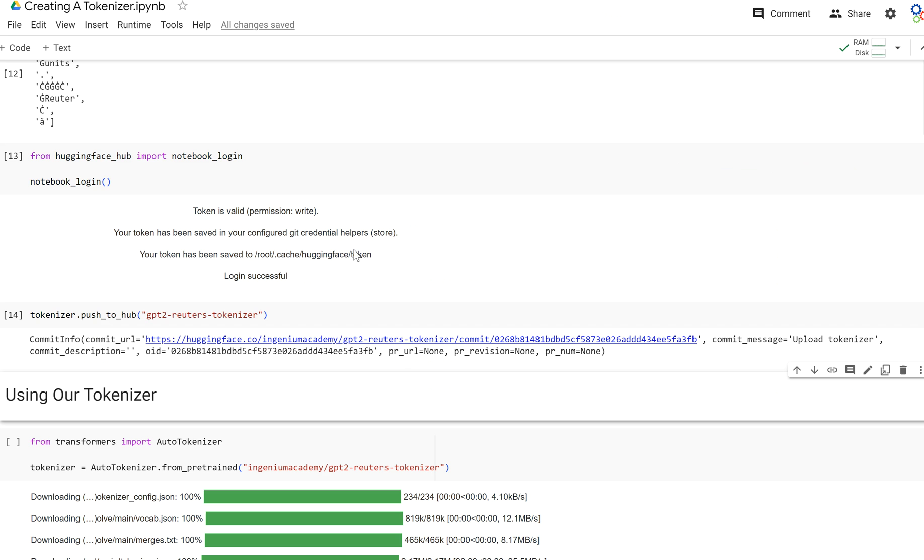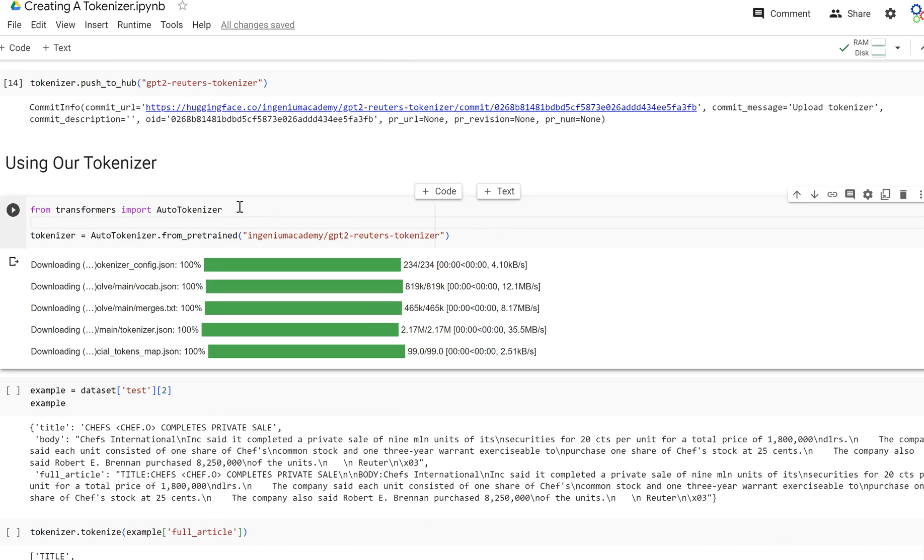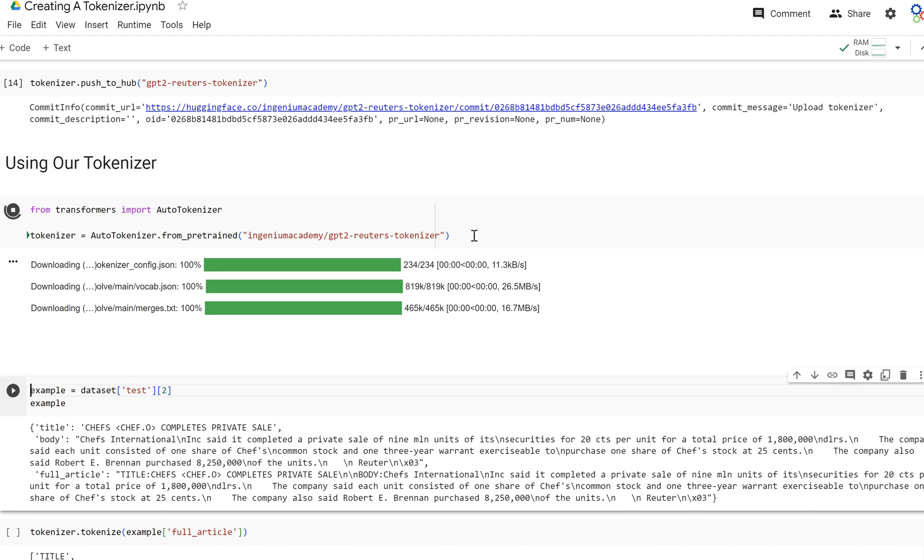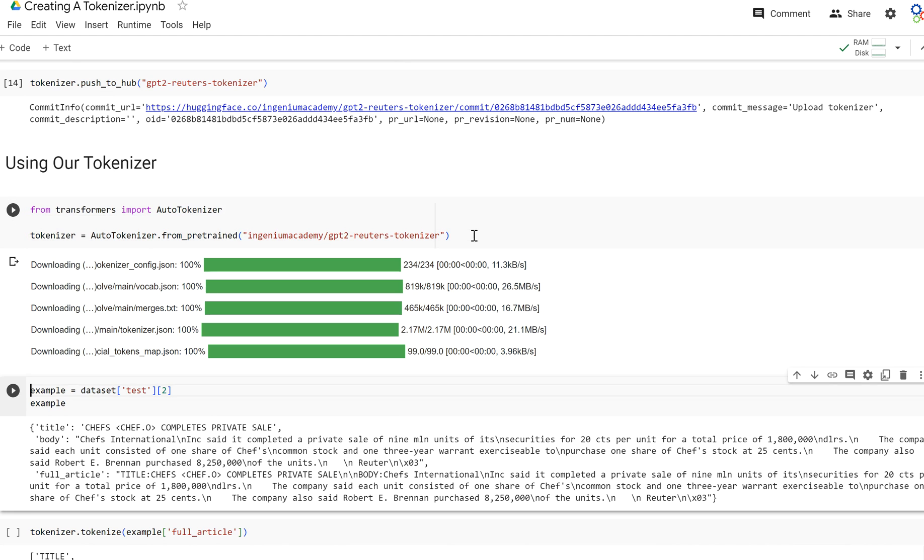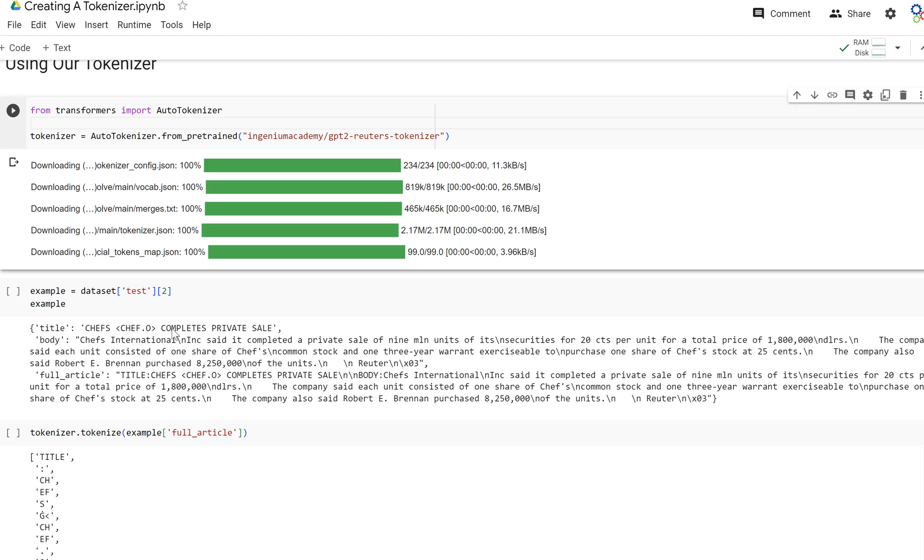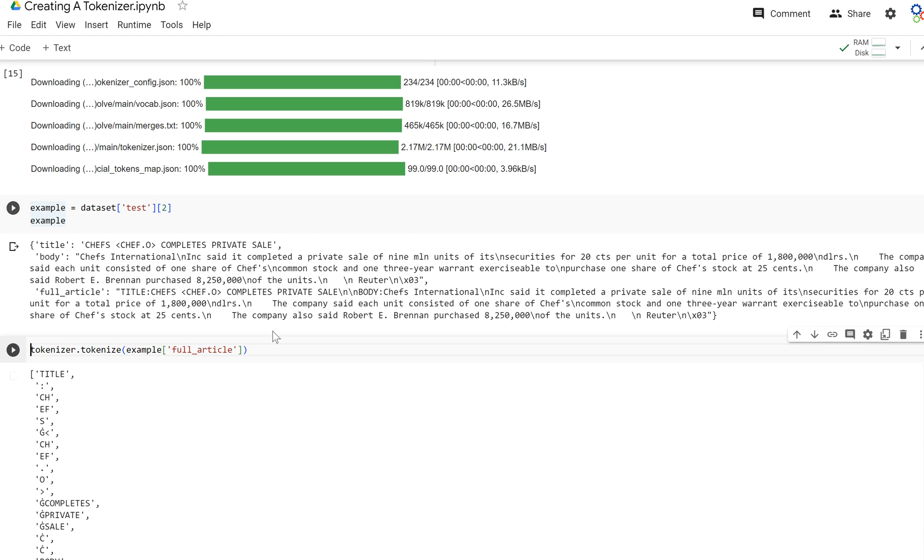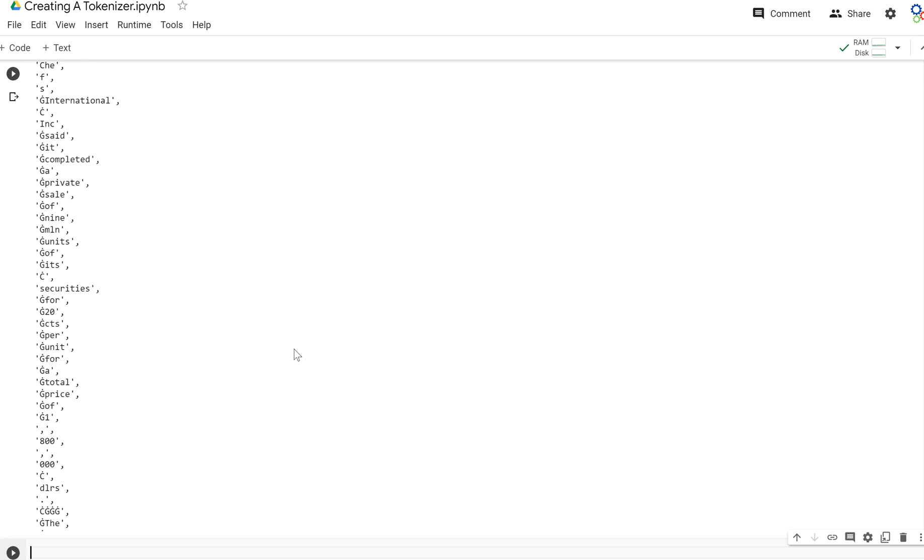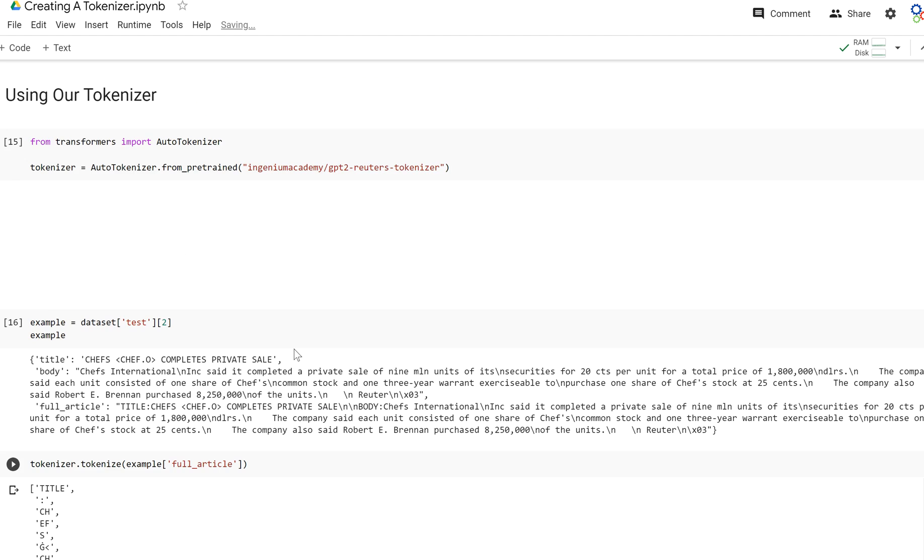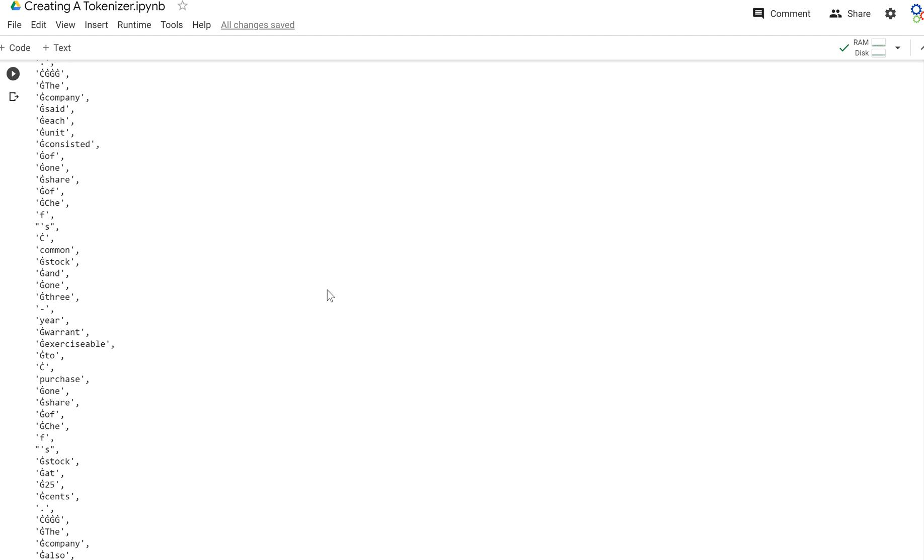If I go back and pull it down again, it will load in my tokenizer - this one that we just pushed to the hub. I'll pull out that same example from the dataset. Now let's tokenize the full article and as you can see we get the same tokenization, so everything works just like it did in our notebook.